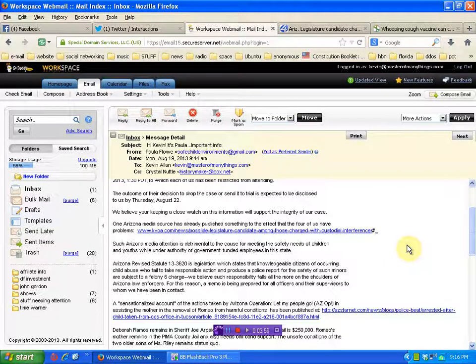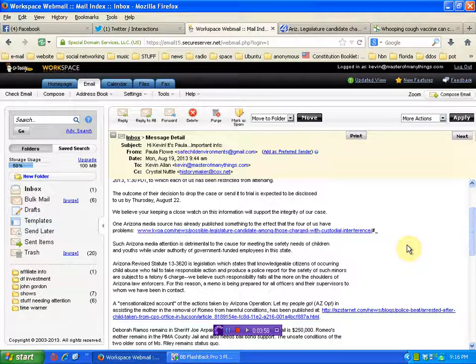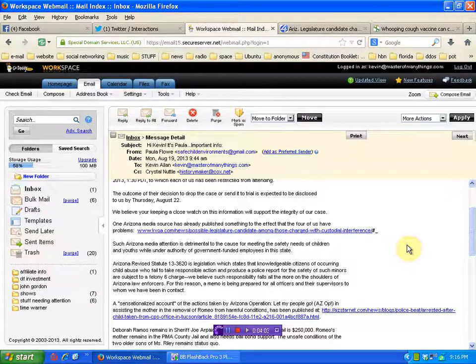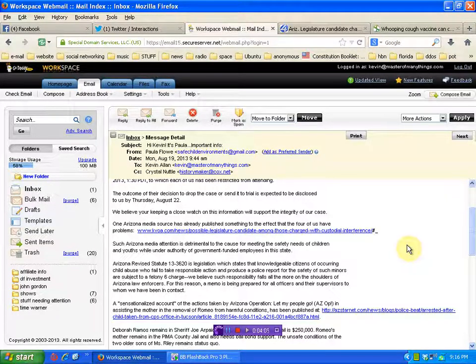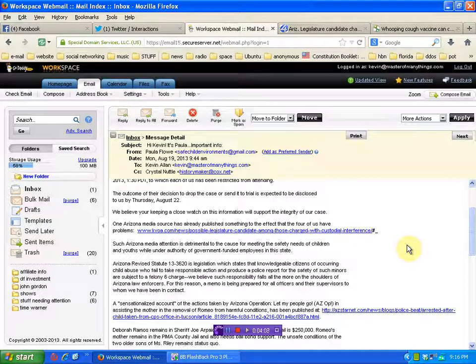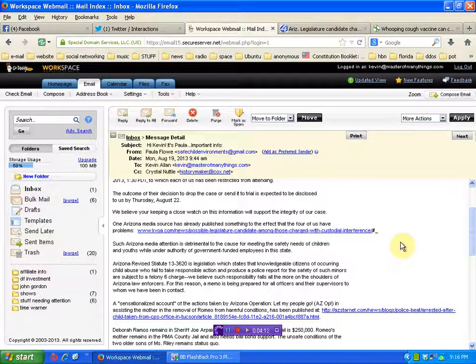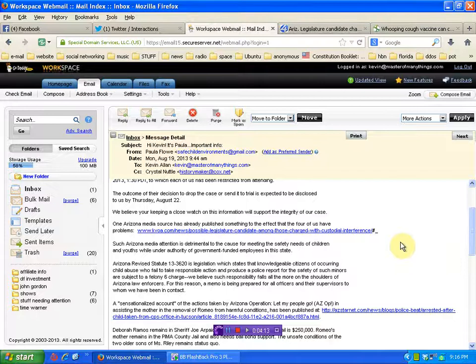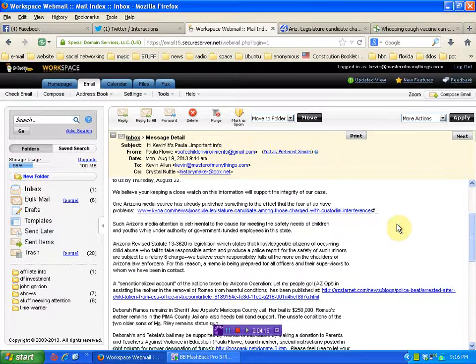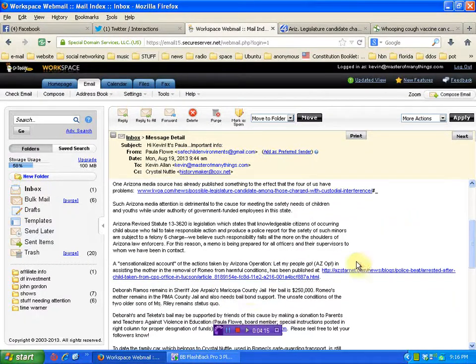Paula can give you all the details. They didn't act. They were aware. The claims were found to be valid, folks. The claims were found to be valid by the police, but they acted months too late.